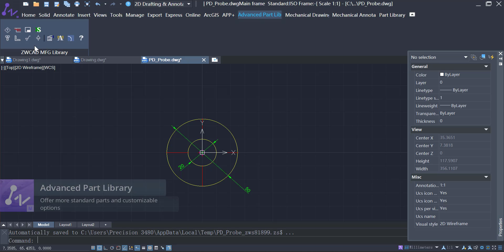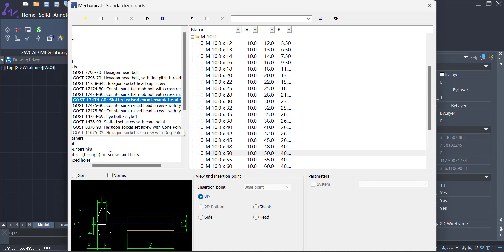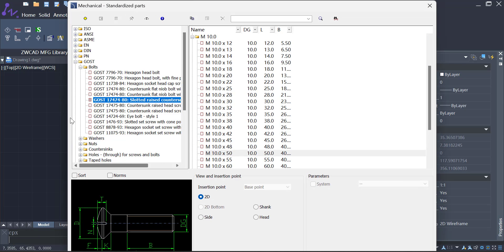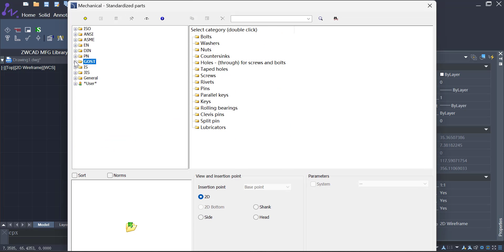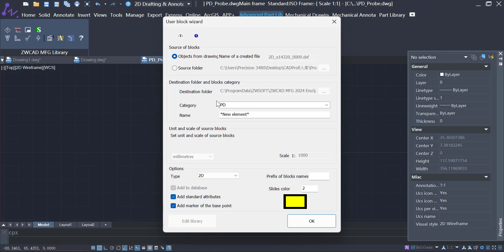While in the advanced part library, you can find a blend of standard parts that meet many national and international standards, including ISO, EN, DIN, ANSI, JIS, and more. Additionally, you can import custom parts to the library in simple steps.